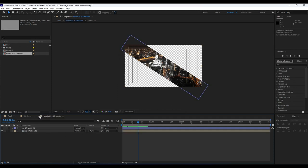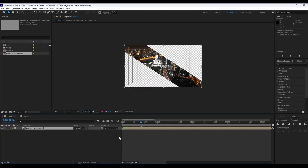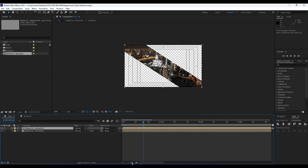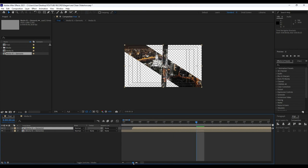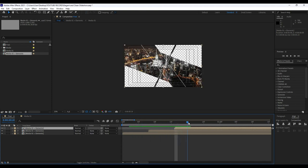In the Final comp, it's time to duplicate this 'Media 01 Plus Elements' — hit Ctrl+D — and move the second one to around 10 or 8 frames offset. Duplicate once again and move this one to around 16 frames.